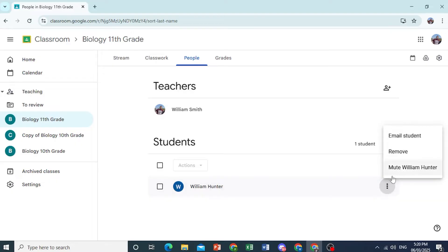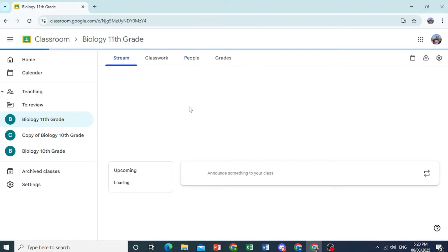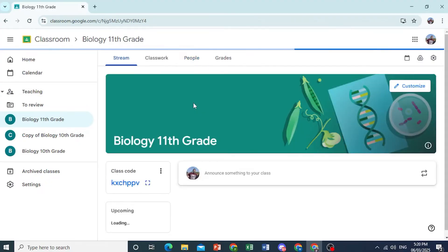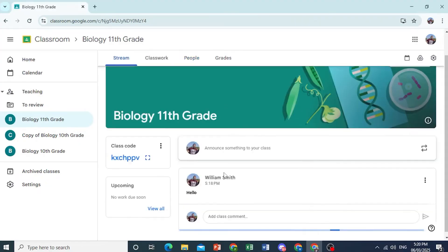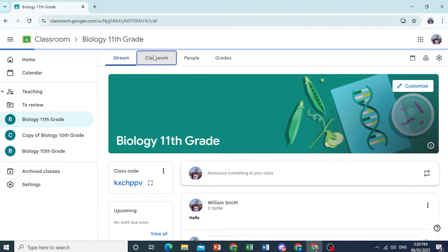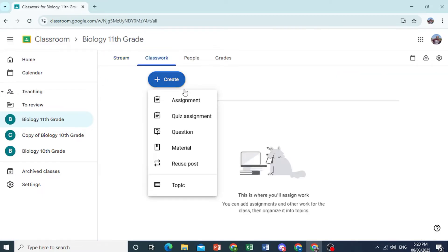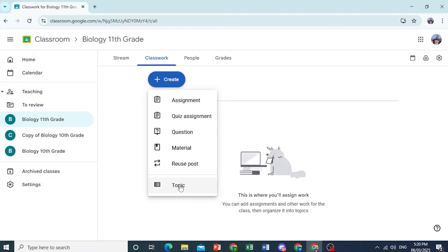And of course, at any time, you can go ahead and email the student. You can remove them or even mute them. Maybe if they are typing inappropriate things in the forum. Now here, if you come to Classwork, you can click on Create. You can create assignments, quiz assignments, a question. You can post material, study notes. You can reuse posts. You can even do topics.